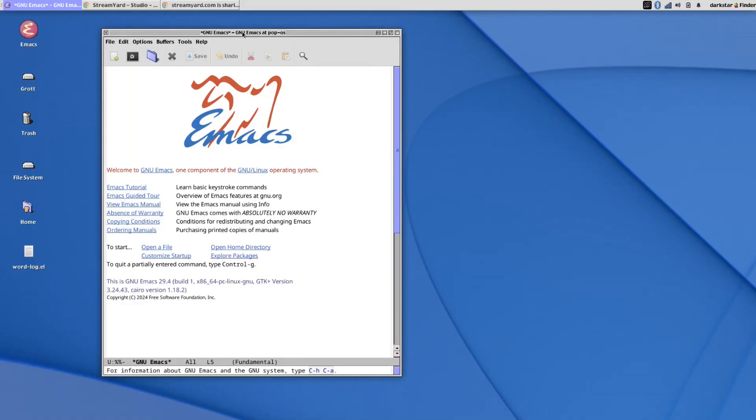Before we begin, I will mention that this educational series is based on my Emacs for Writers handbook. If you want to follow along with the text, there's a link below where you can download the DRM-free ebook, which is now in a recently updated second edition. So check it out. All right, on with the video.